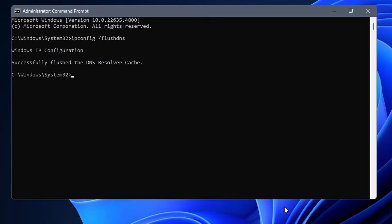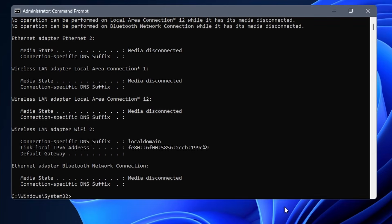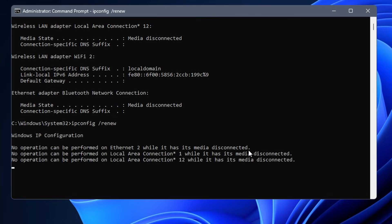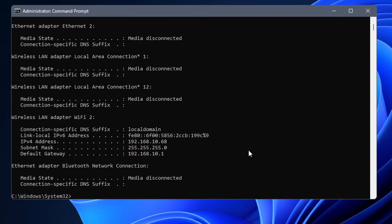Next we are going to do a release and renew of the IP address. First enter ipconfig space forward slash release. After that wait a short bit, like half a minute and enter the next command, ipconfig space forward slash renew. Again, check if this fixed the Wi-Fi connection.